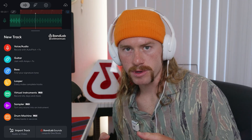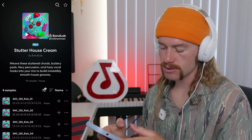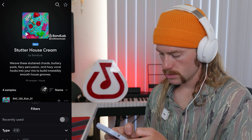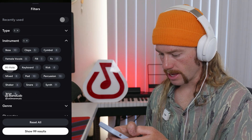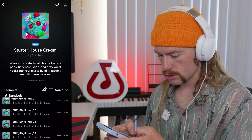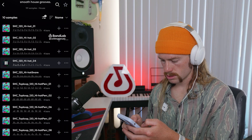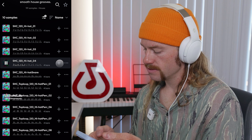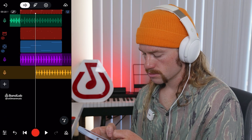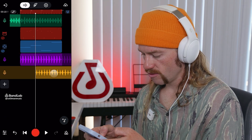Next, we need to add more of our percussion. I'm going to go back to BandLab Sounds and look for hi-hats. I think this hi-hat loop will fit nice with our song, so I'm going to add that in and move it over to the correct spot. Again, we don't need to worry about the volumes yet, because we're going to use auto mix at the end to help balance all the volume and panning.